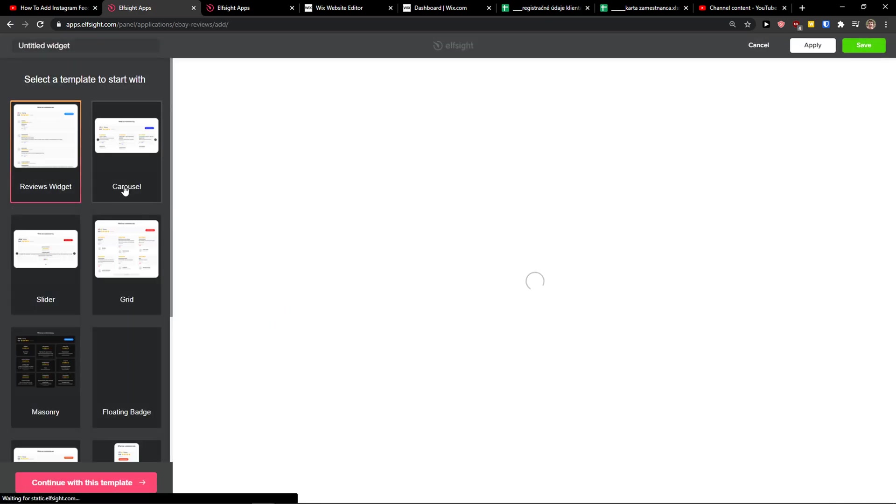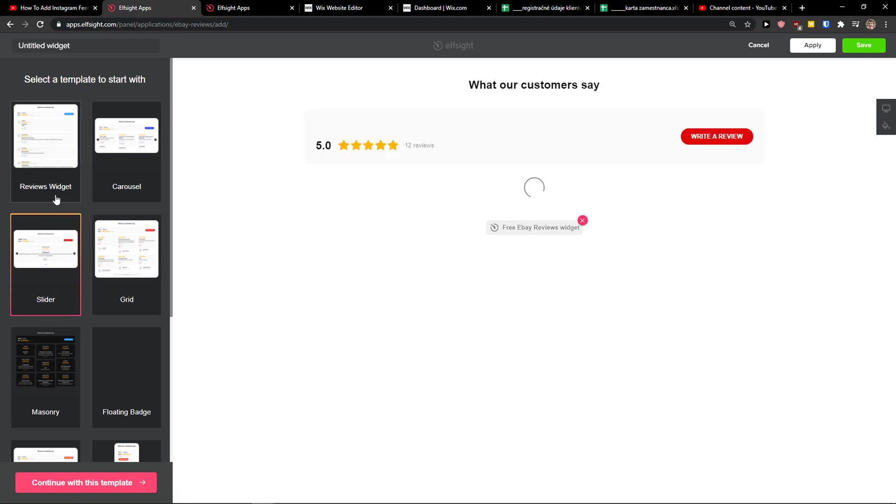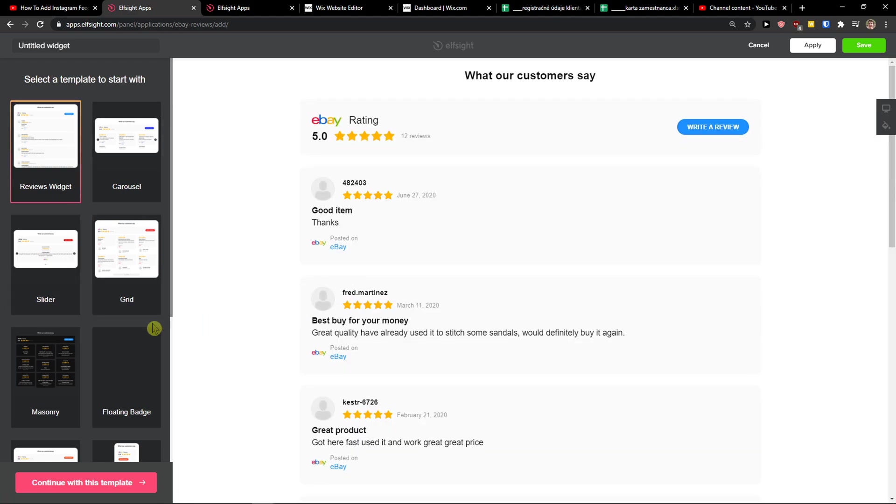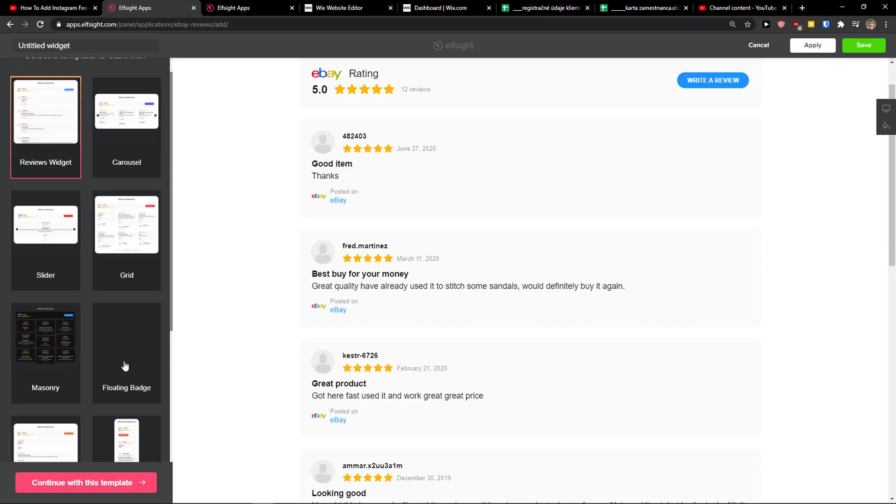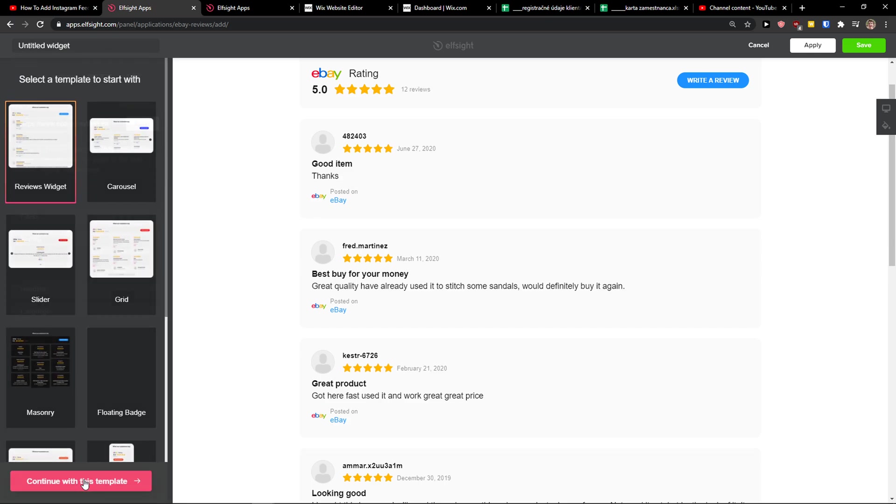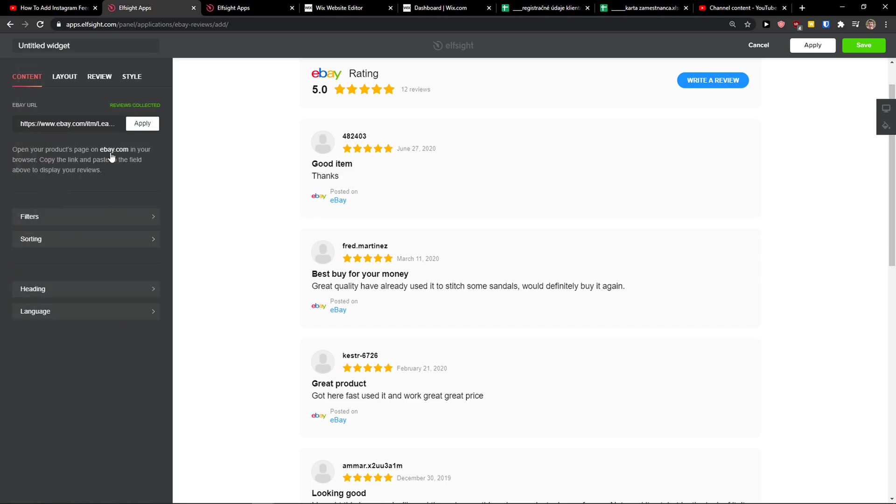Let's create a widget. And now you can choose Carousel, Grid, or Slider. I recommend going with the reviews widget, but you can really choose which one you want. Let's continue with the template.